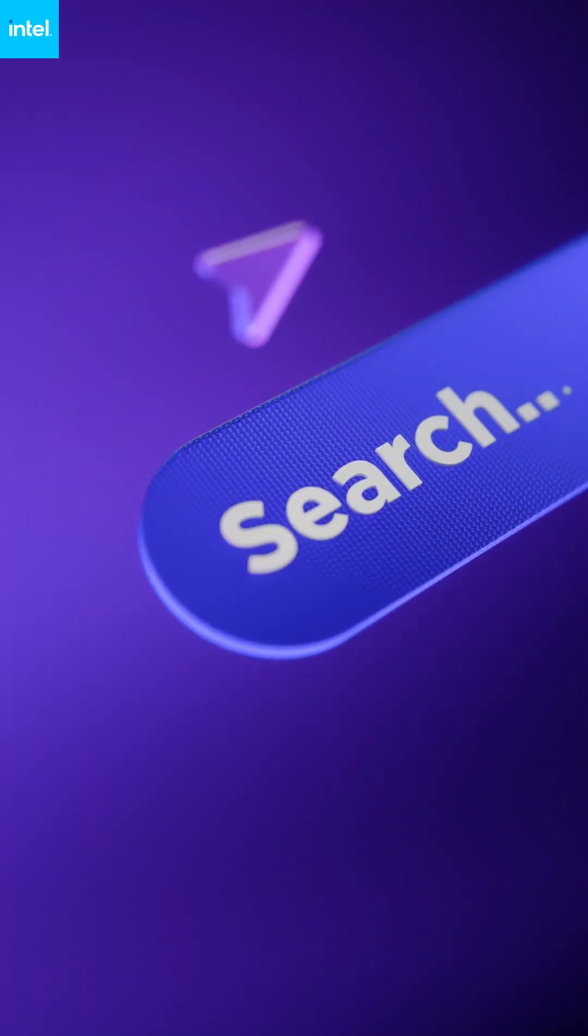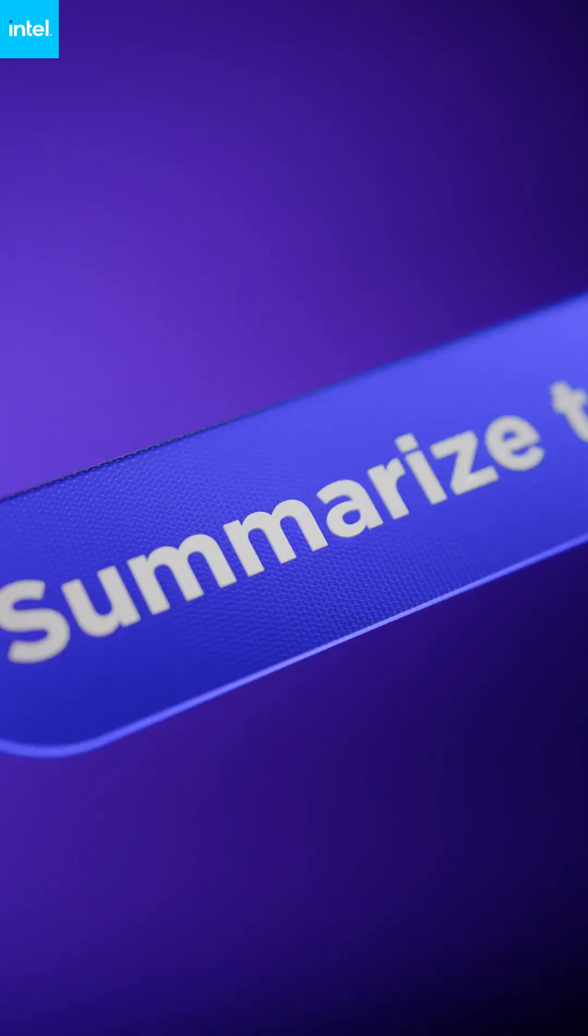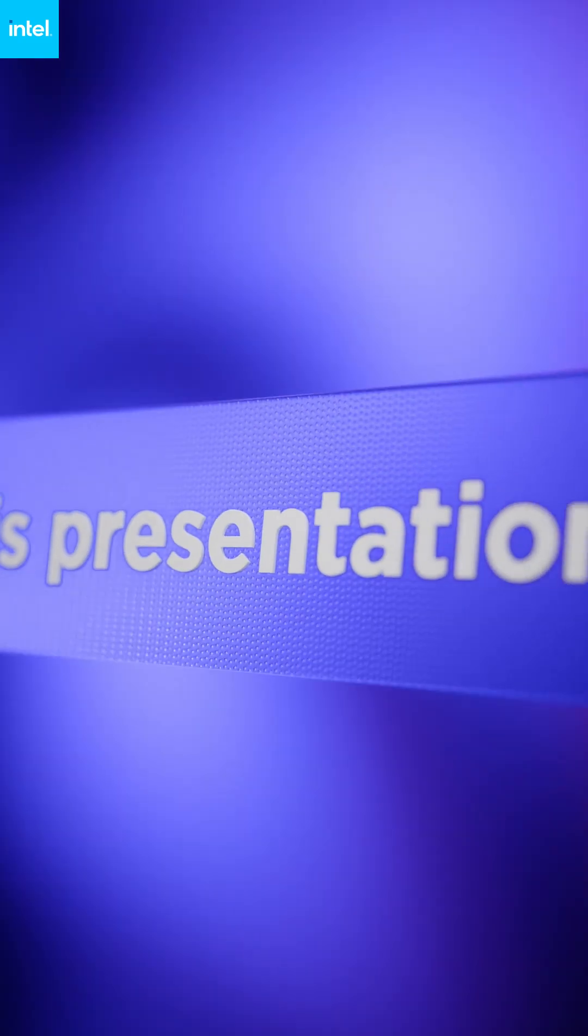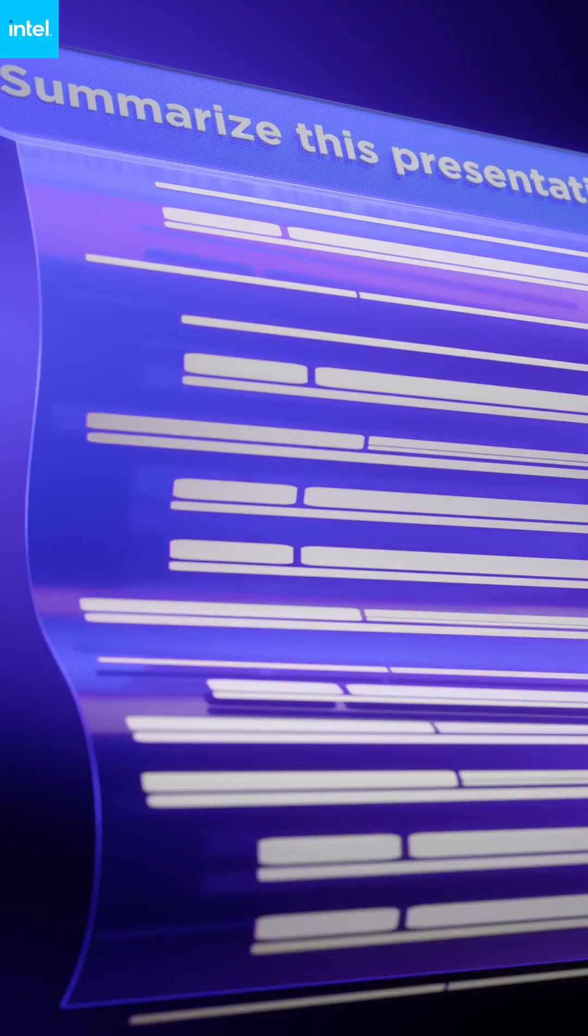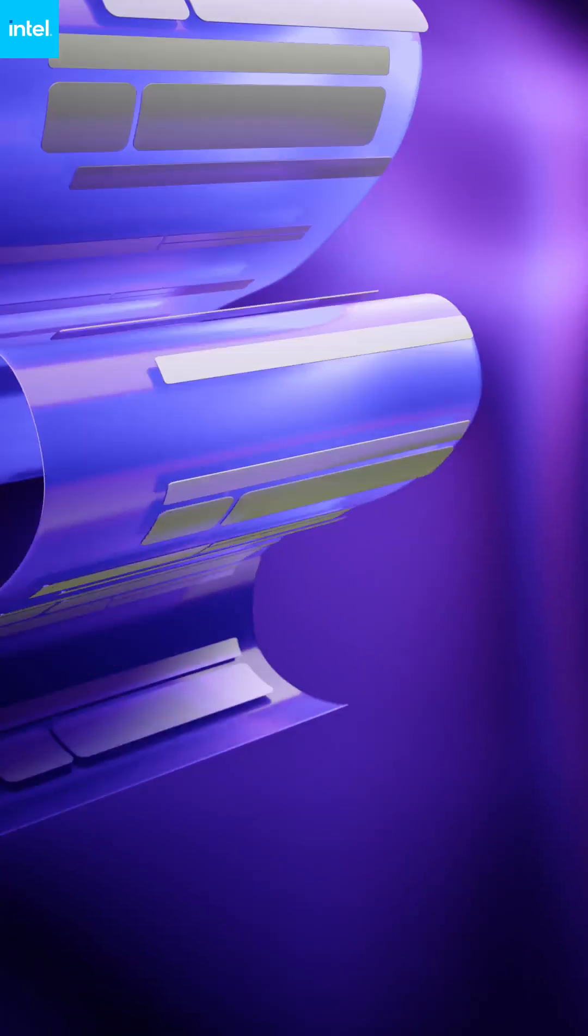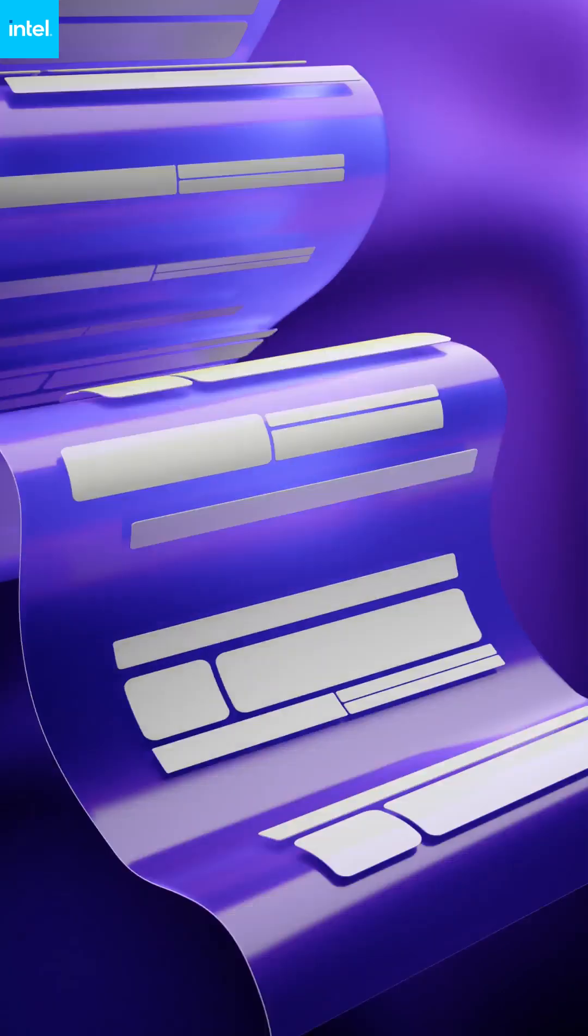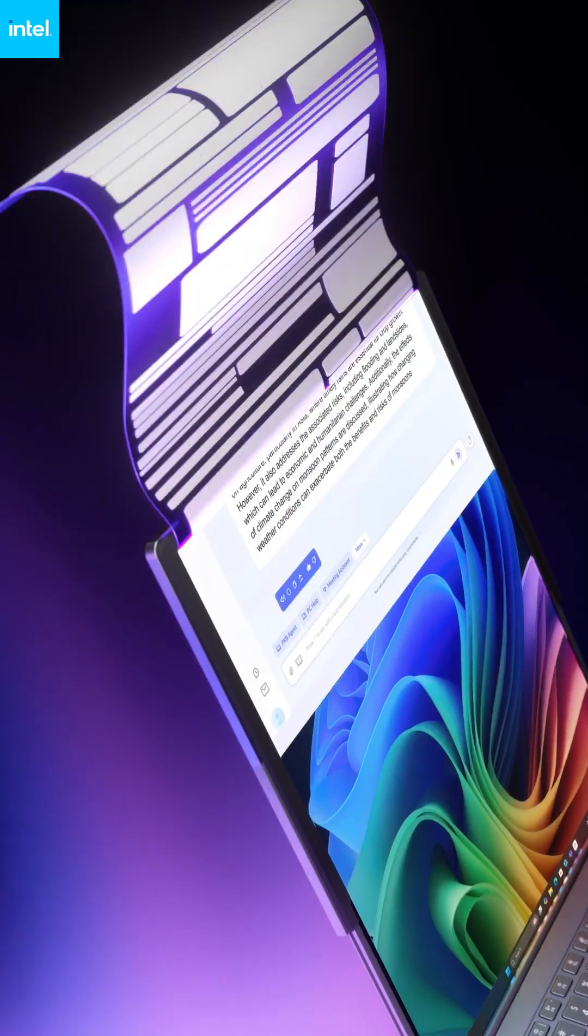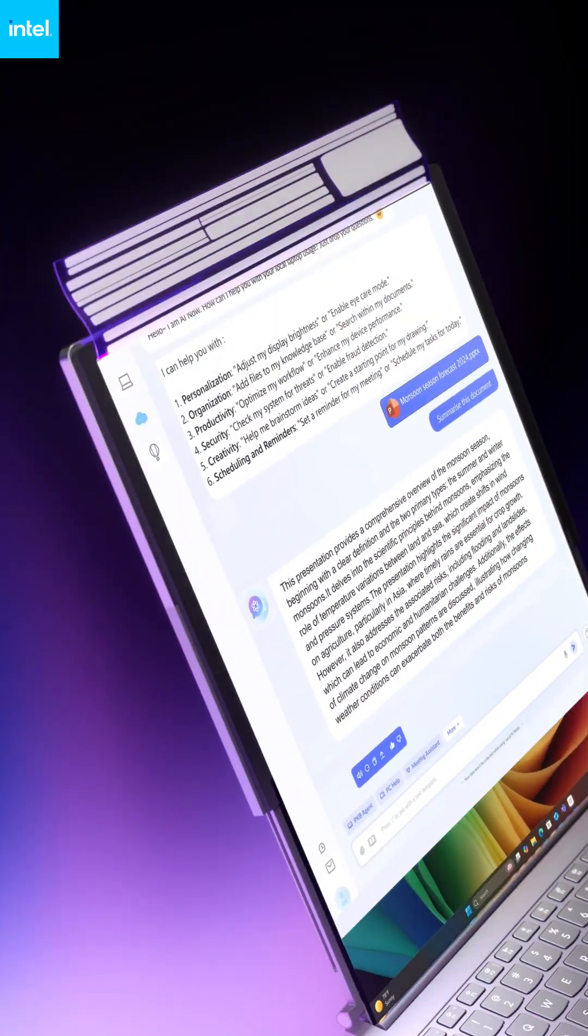Intel Core Ultra processors bring the power of AI on device with the new Lenovo AI Now Personal Agent and Microsoft Co-Pilot Plus.